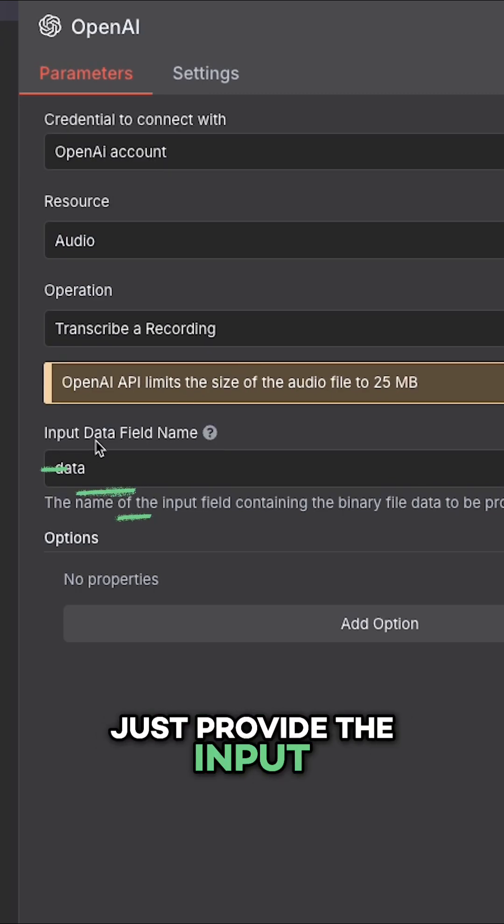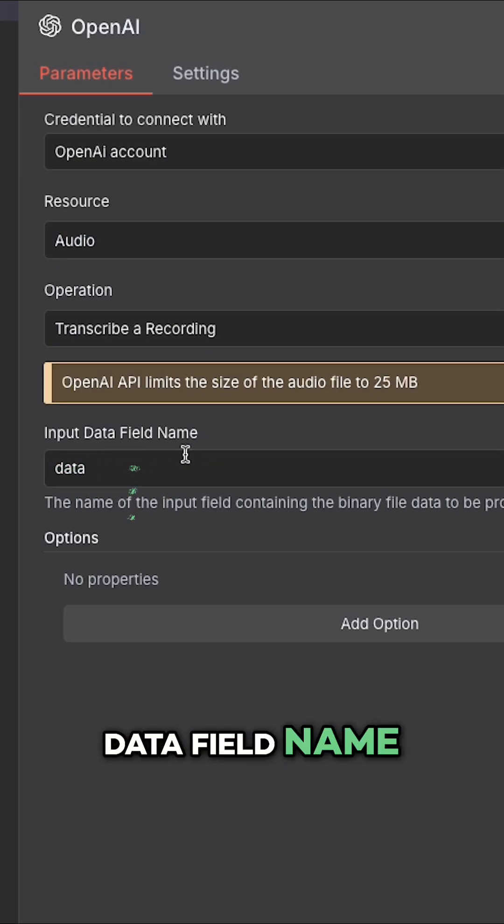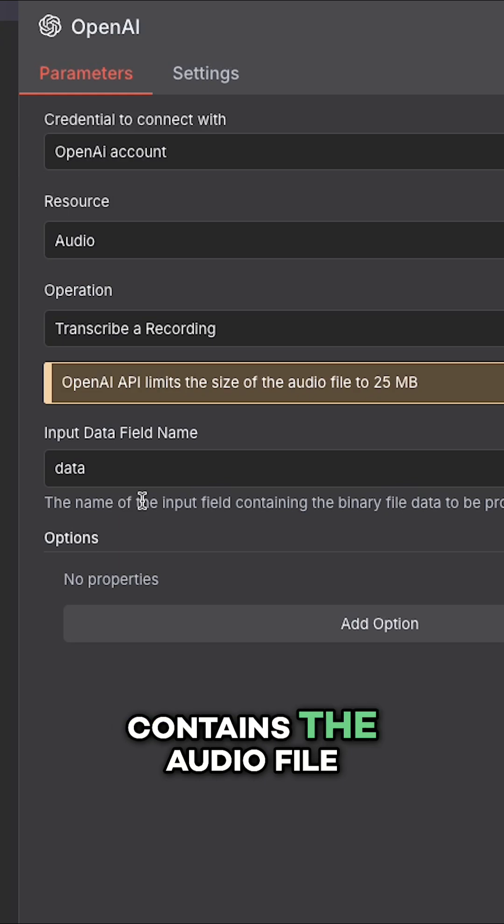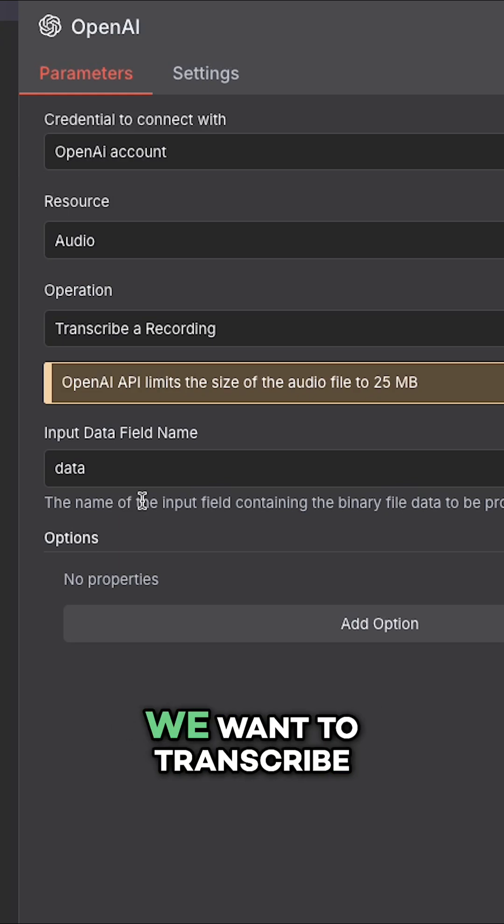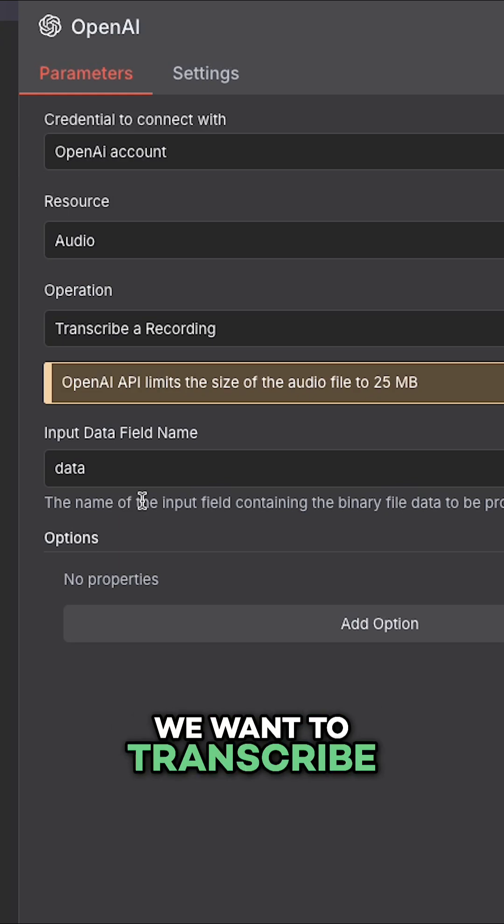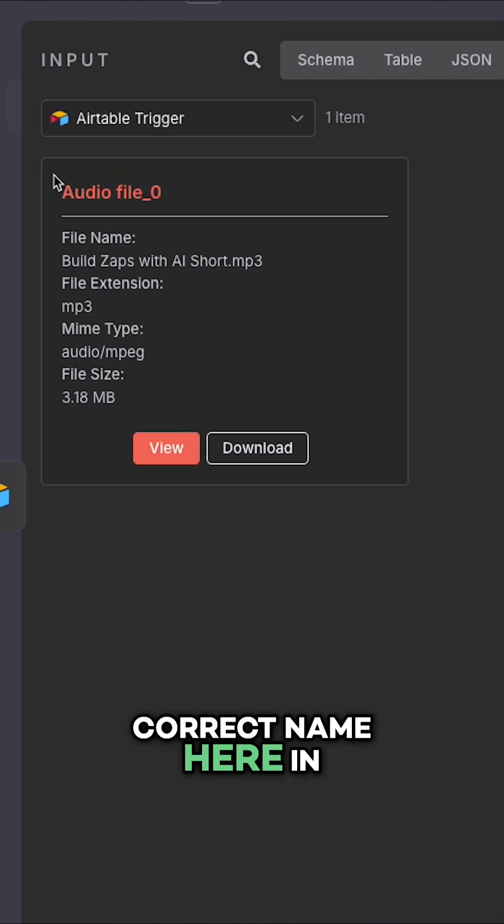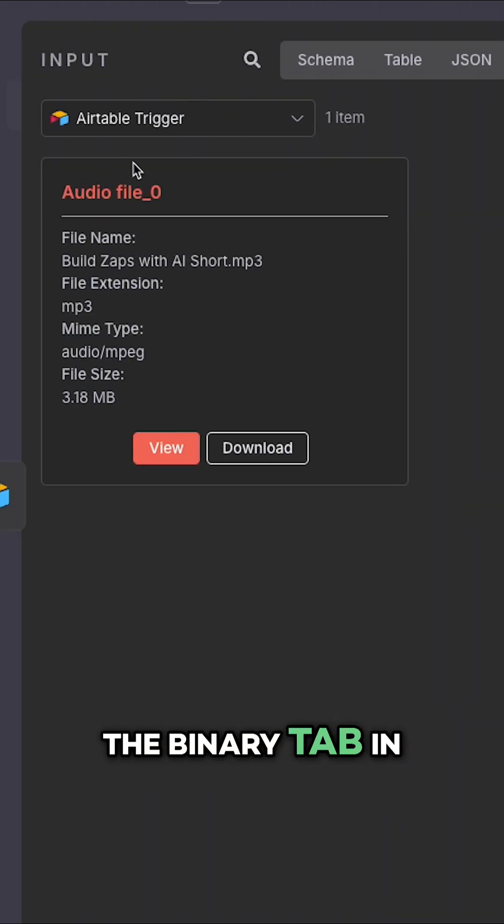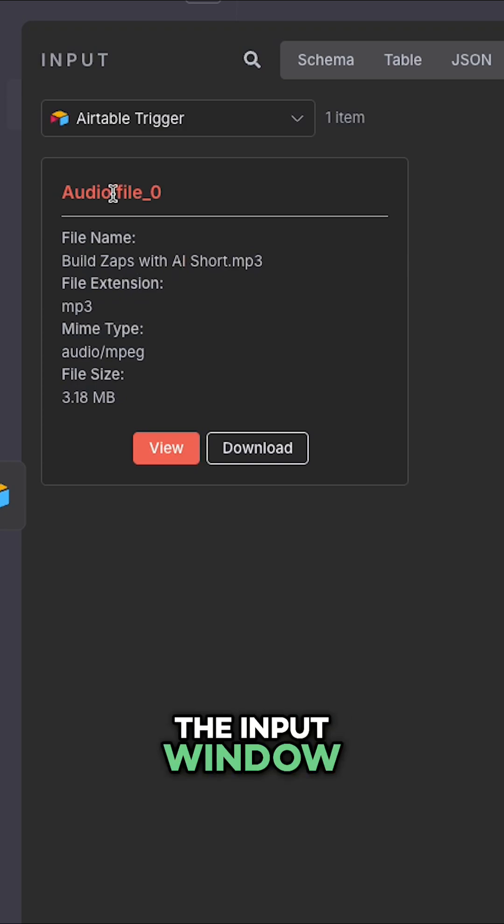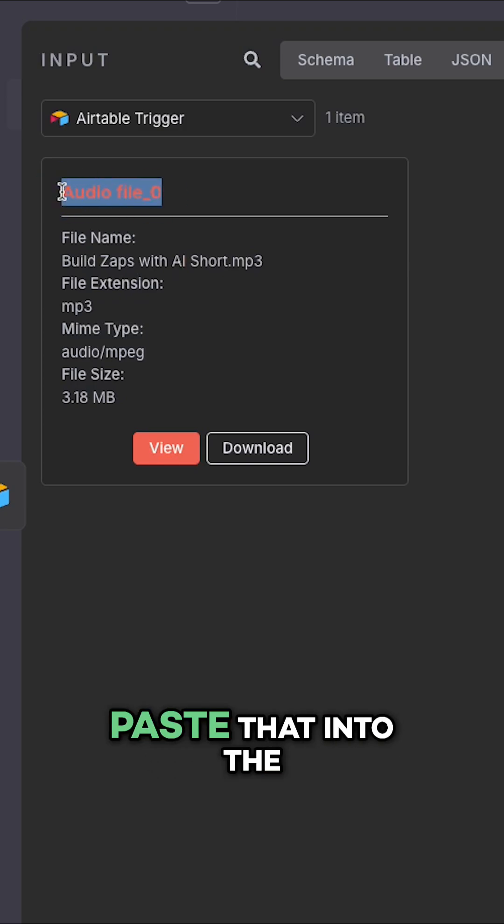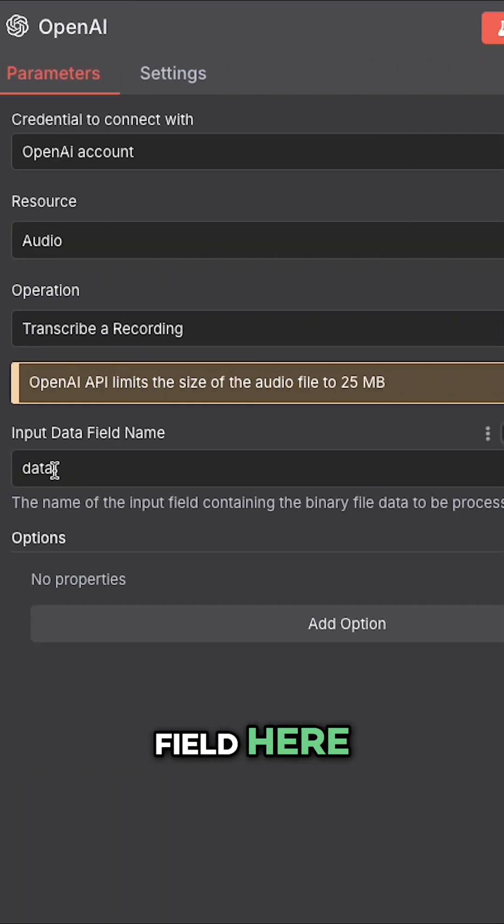Just provide the input data field name. This is the name of the field that contains the audio file we want to transcribe. You can find the correct name here in the binary tab in the input window. So I'll copy and paste that into the field here.